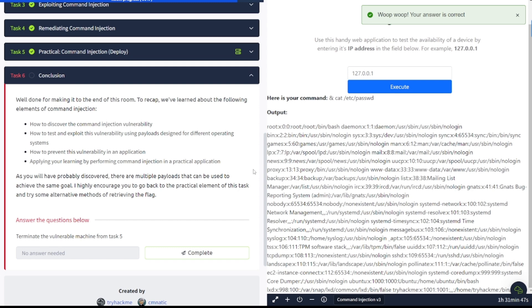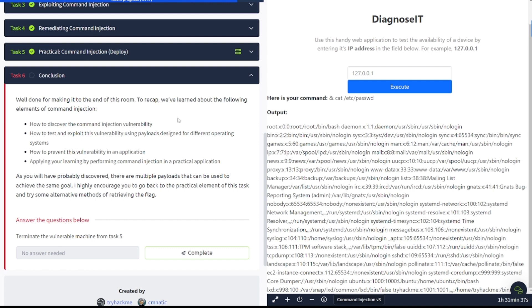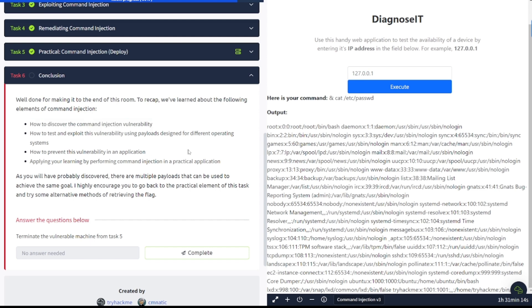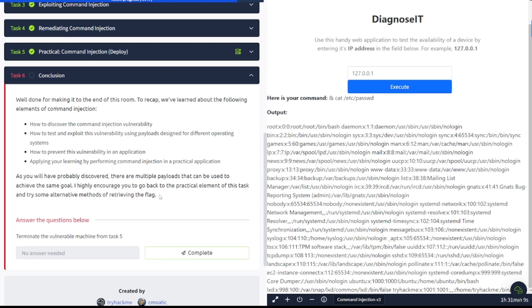Conclusion. Well done for making it to the end of this room. To recap, we've learned about the following elements of command injection: how to discover the command injection vulnerability, how to test and exploit this vulnerability using payloads designed for different operating systems, how to prevent this vulnerability in an application, applying your learning by performing command injection in a practical application. As you will have probably discovered, there are multiple payloads that can be used to achieve the same goal. I highly encourage you to go back to the practical elements of this task and try some alternative methods of retrieving the flag.